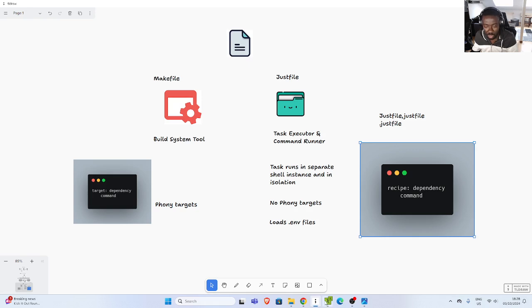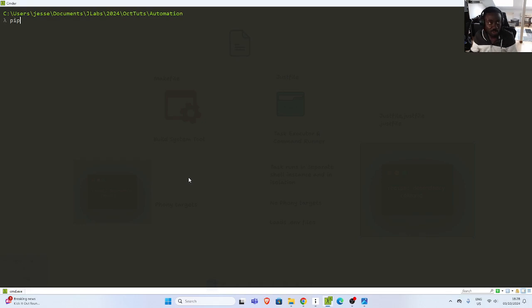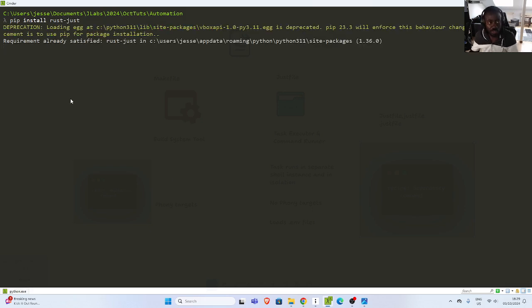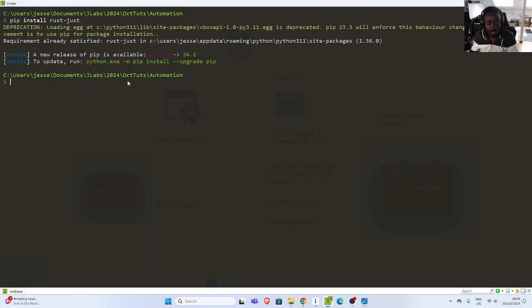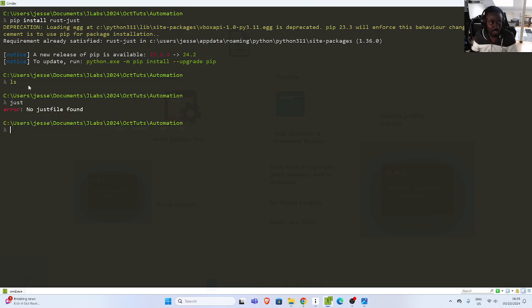You can install it on any of the systems because it's cross-platform, but let's use Python to install it. So: pip install rust-just. That is the name of the package you want to install. I already have it installed, so let's see how it works. If I check my location here I do not have any file, and if I go with 'just' it's going to say 'no justfile found'. So you have to create this particular file.